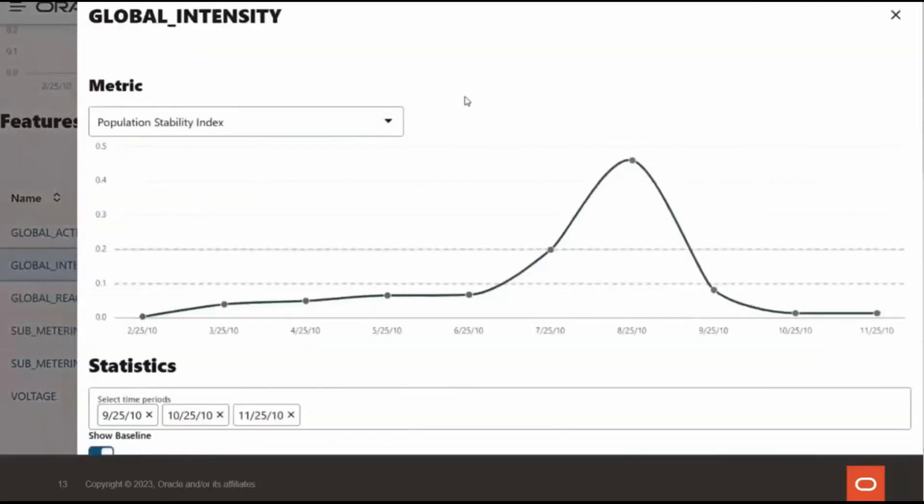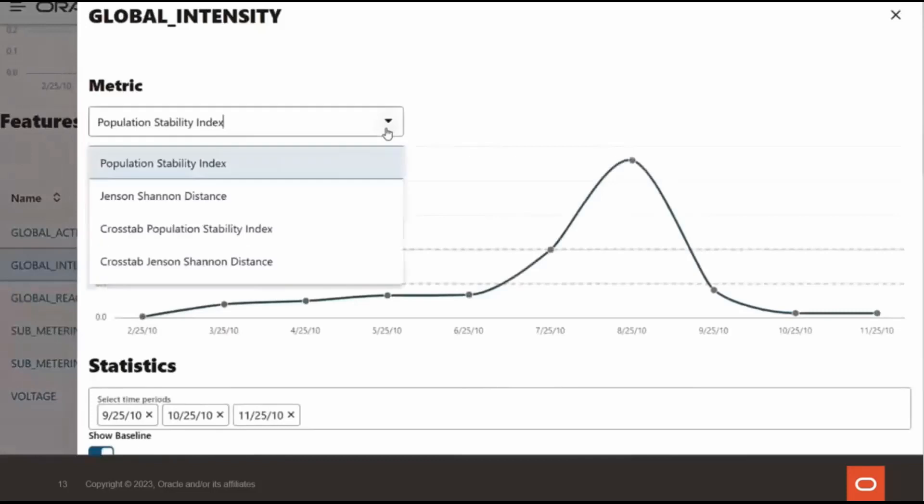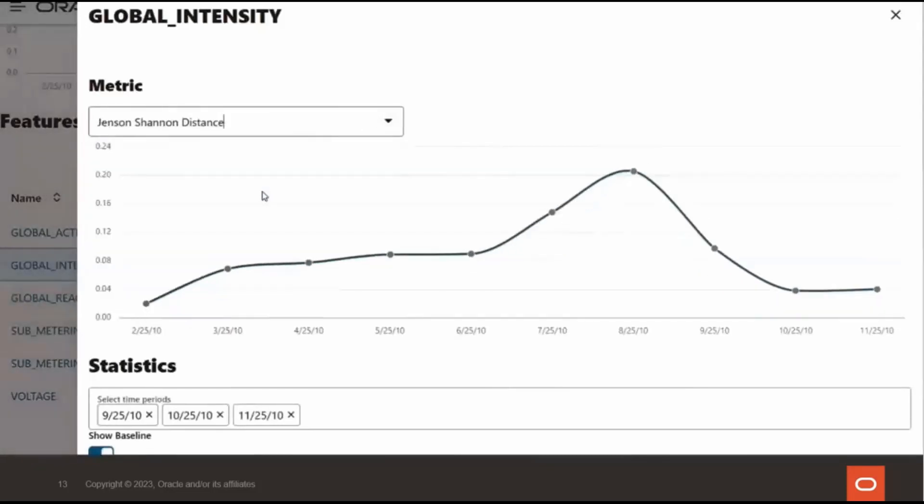This is the population stability index for the column global intensity over time. Point one indicates a moderate population change and point two indicates a significant population change. We can see the number of different distributions. Jensen-Shannon distance is another way to measure drift with zero indicating that the two distributions are identical and a value greater than zero up to one indicating that the two distributions are different.